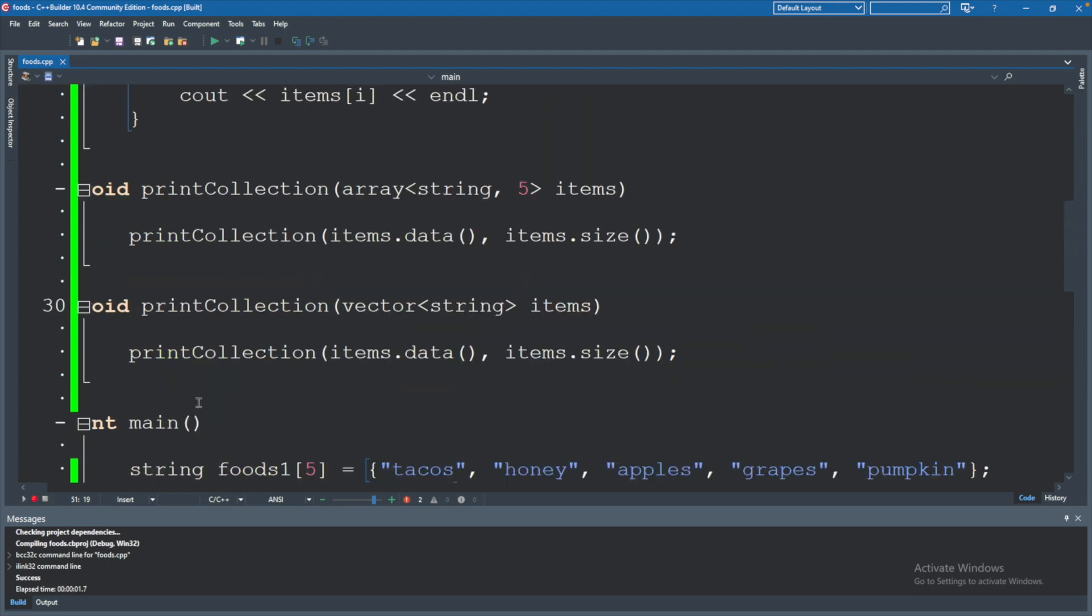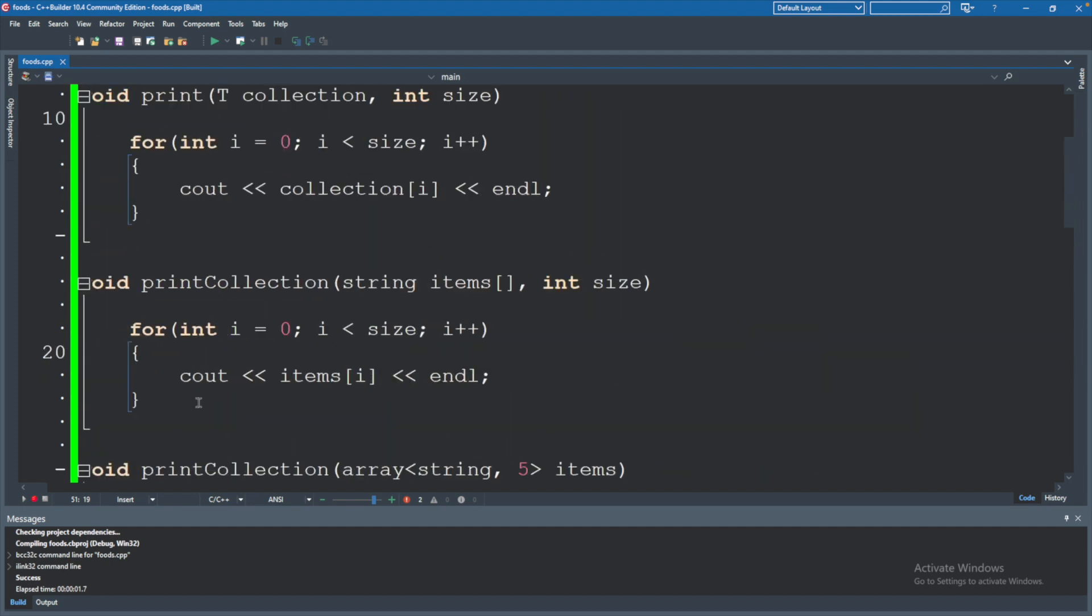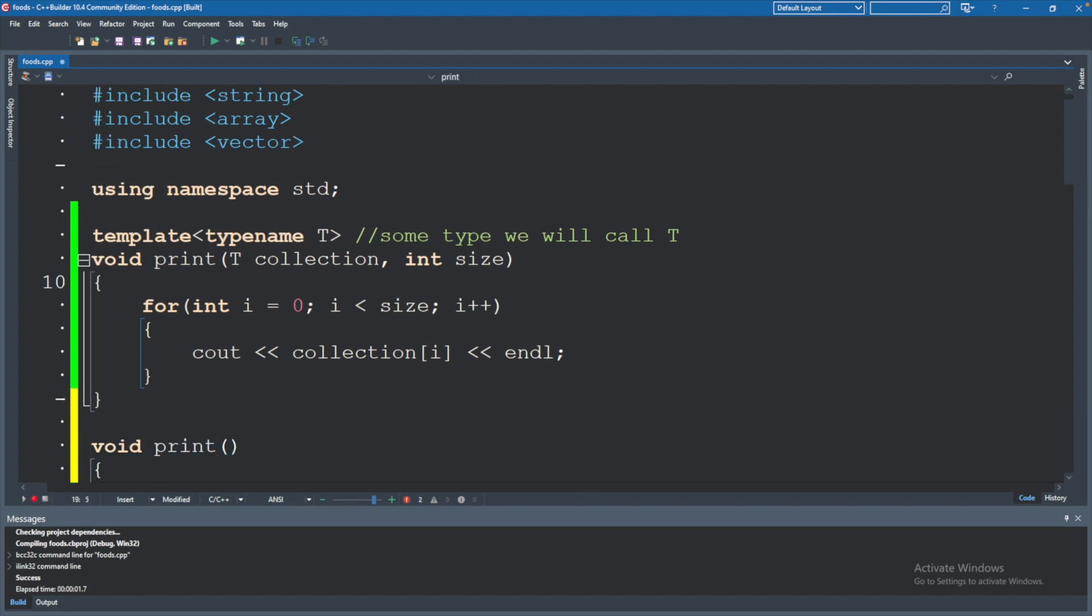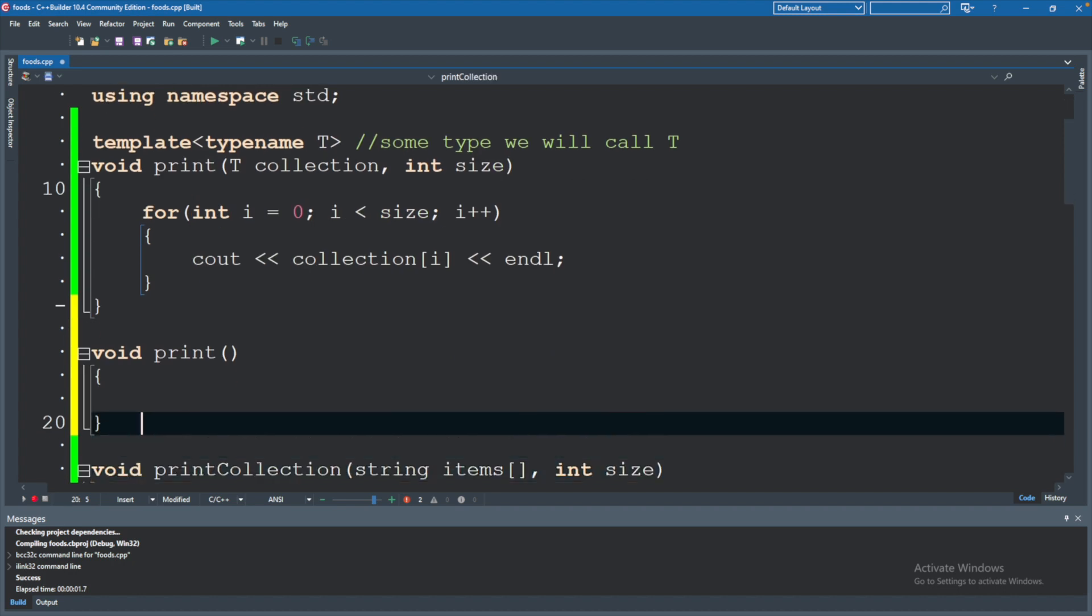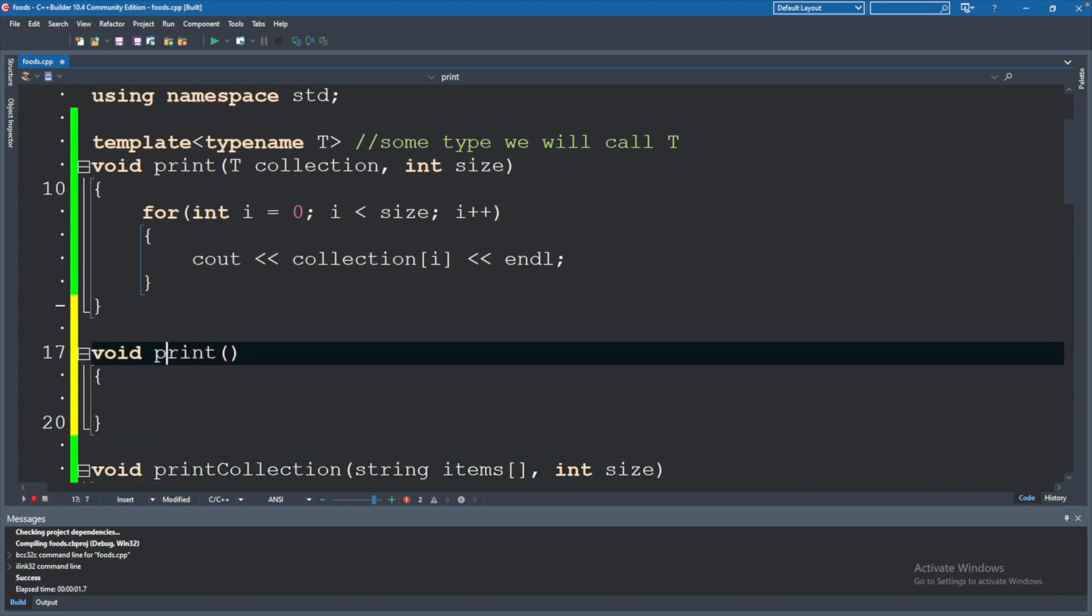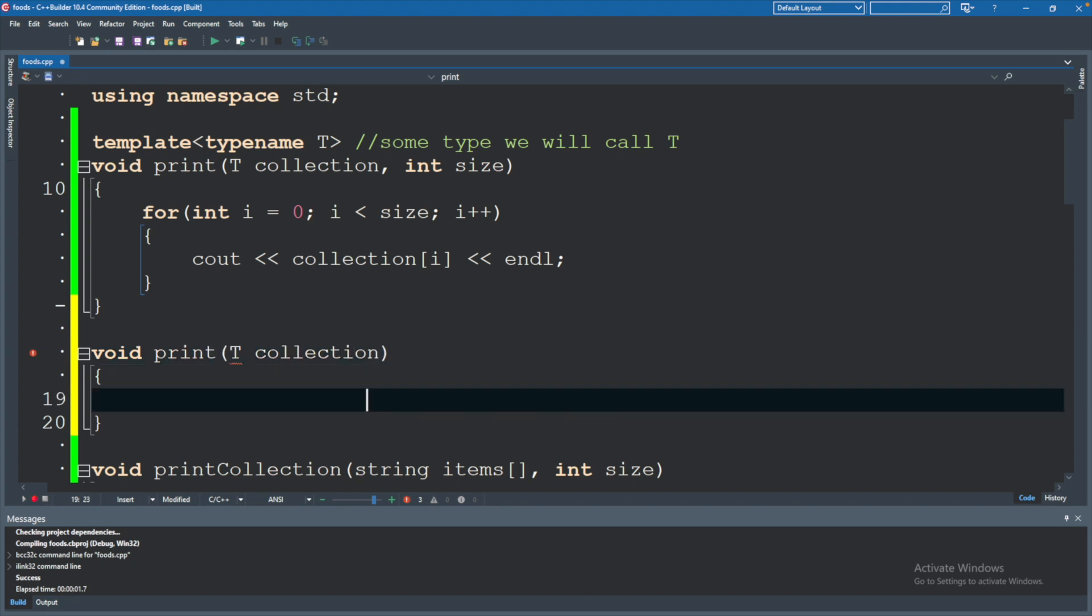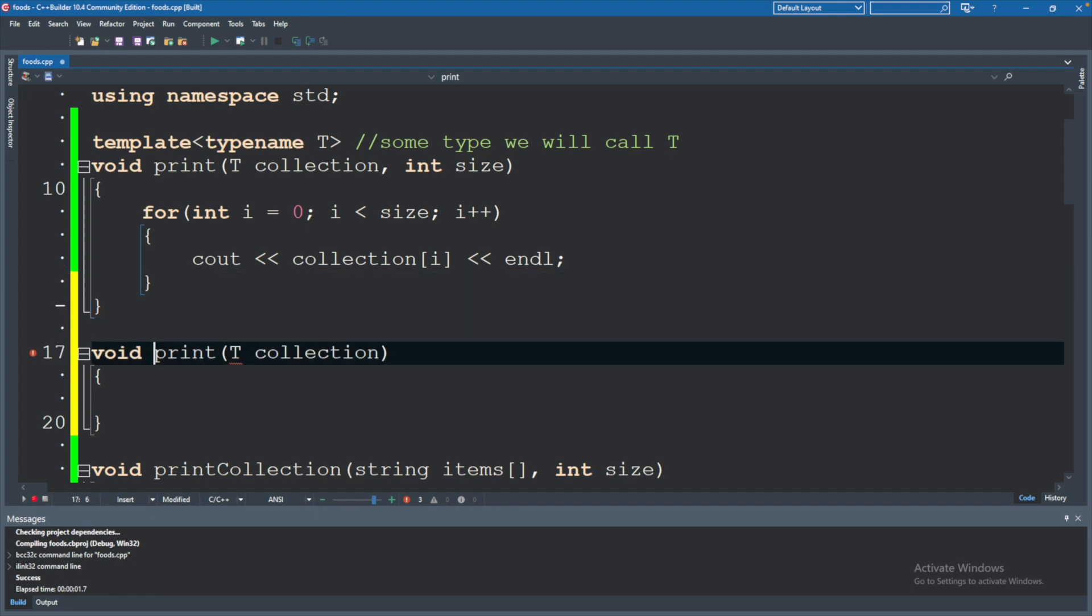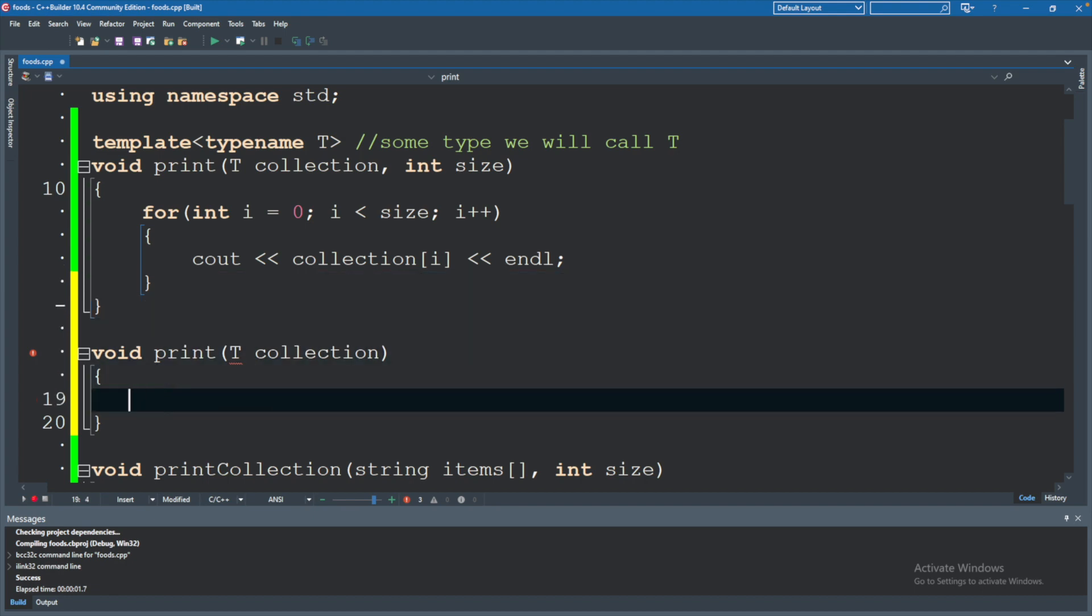Scrolling up to the top where we defined print, we can create another function here, void print. And in this one, we can have it so it does not require the size. And we can say T collection, and we will basically use the same exact code. You can copy and paste it, or you could just invoke the other version. So that's what we'll do.